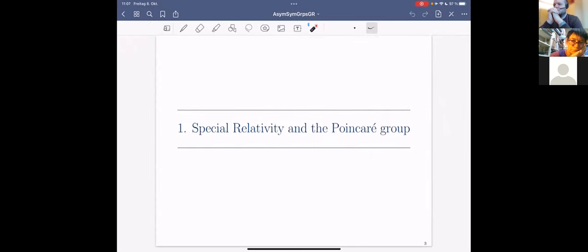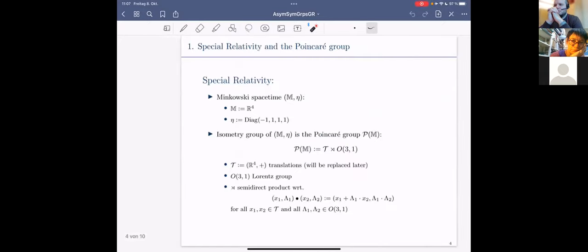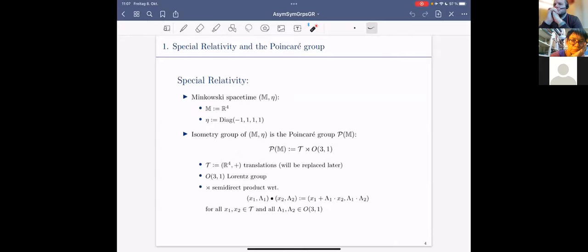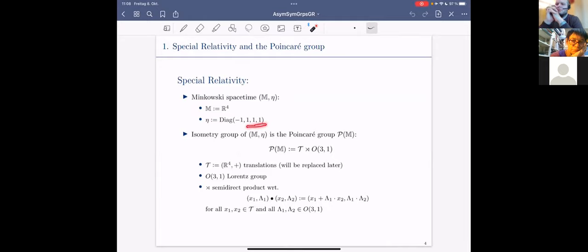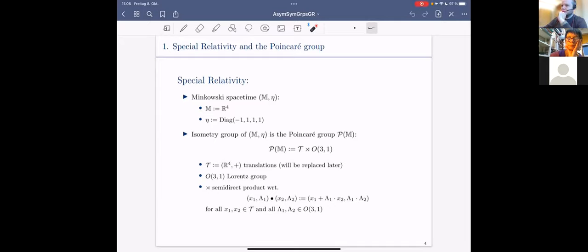In special relativity, the spacetime is given by a vector space, namely R⁴, equipped with the Minkowski metric, which has a different signature for the time coordinate than for the space coordinates. The theory is built such that the speed of light is constant in each frame. The isometry group of this spacetime is the Poincaré group.